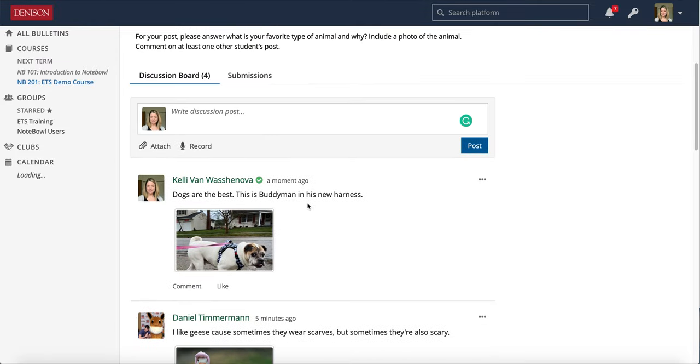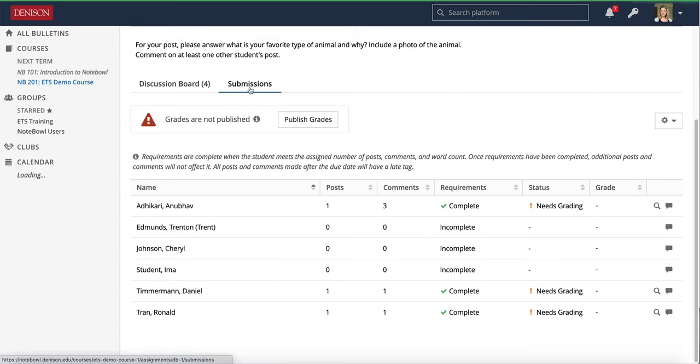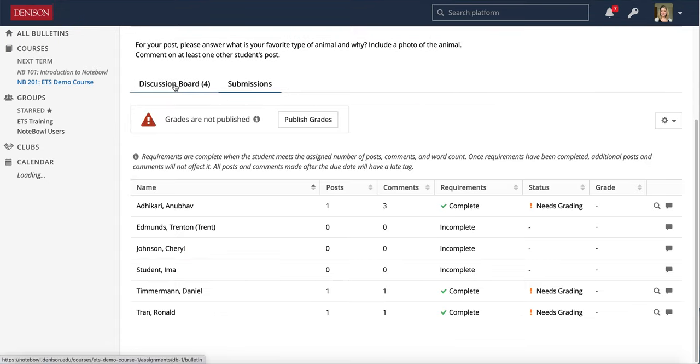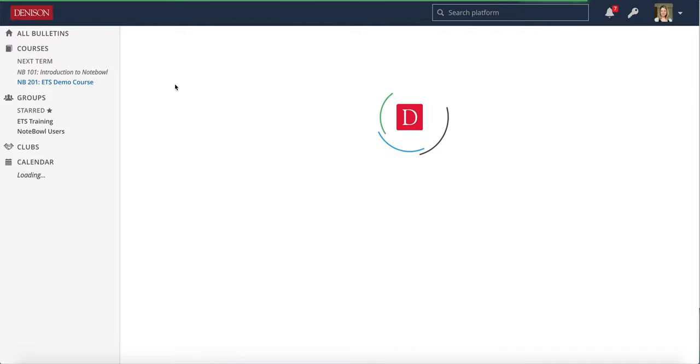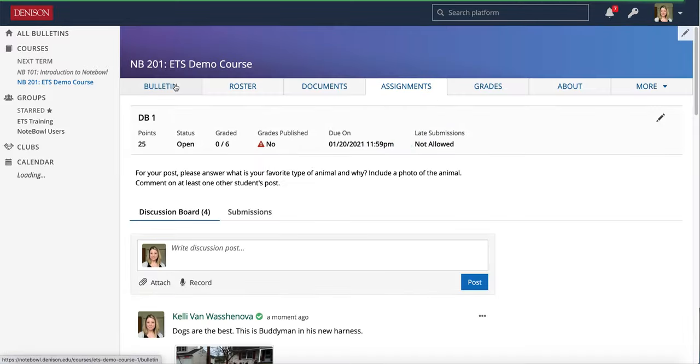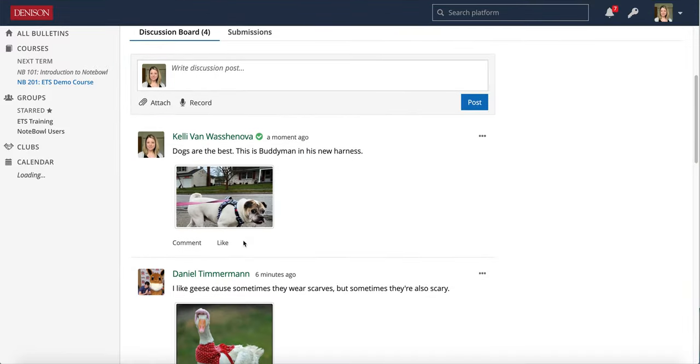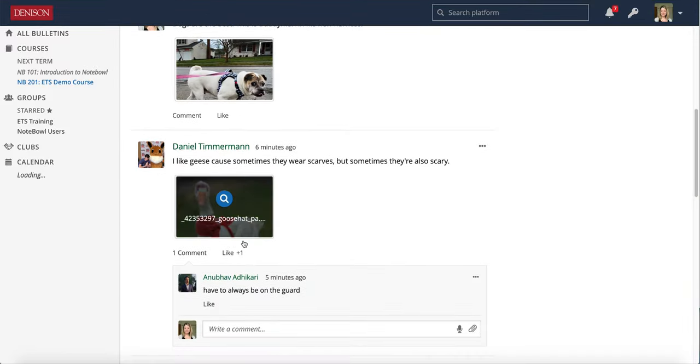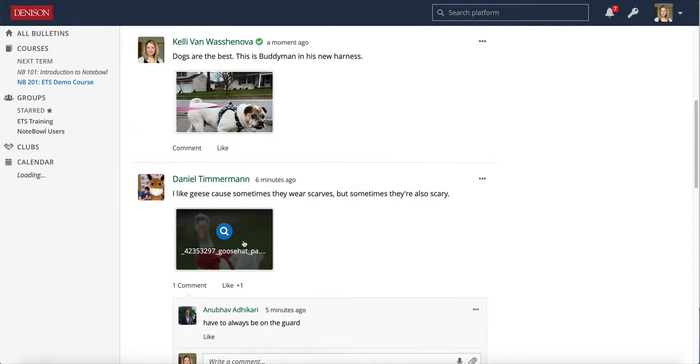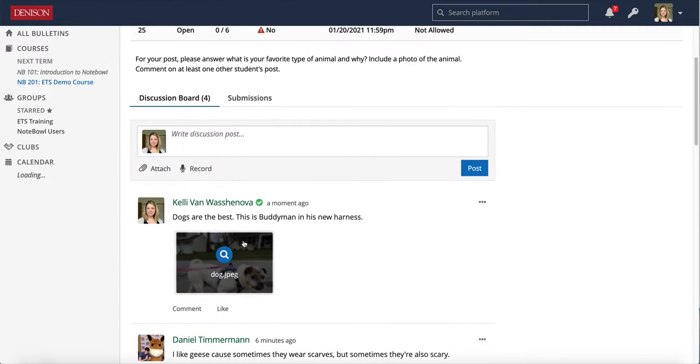Now if you want to make comments and grade, you're going to do that actually in this little Submissions tab area. So again, participating on the actual discussion board here, that's as though you were one of the class - you are just participating as a student would as well.